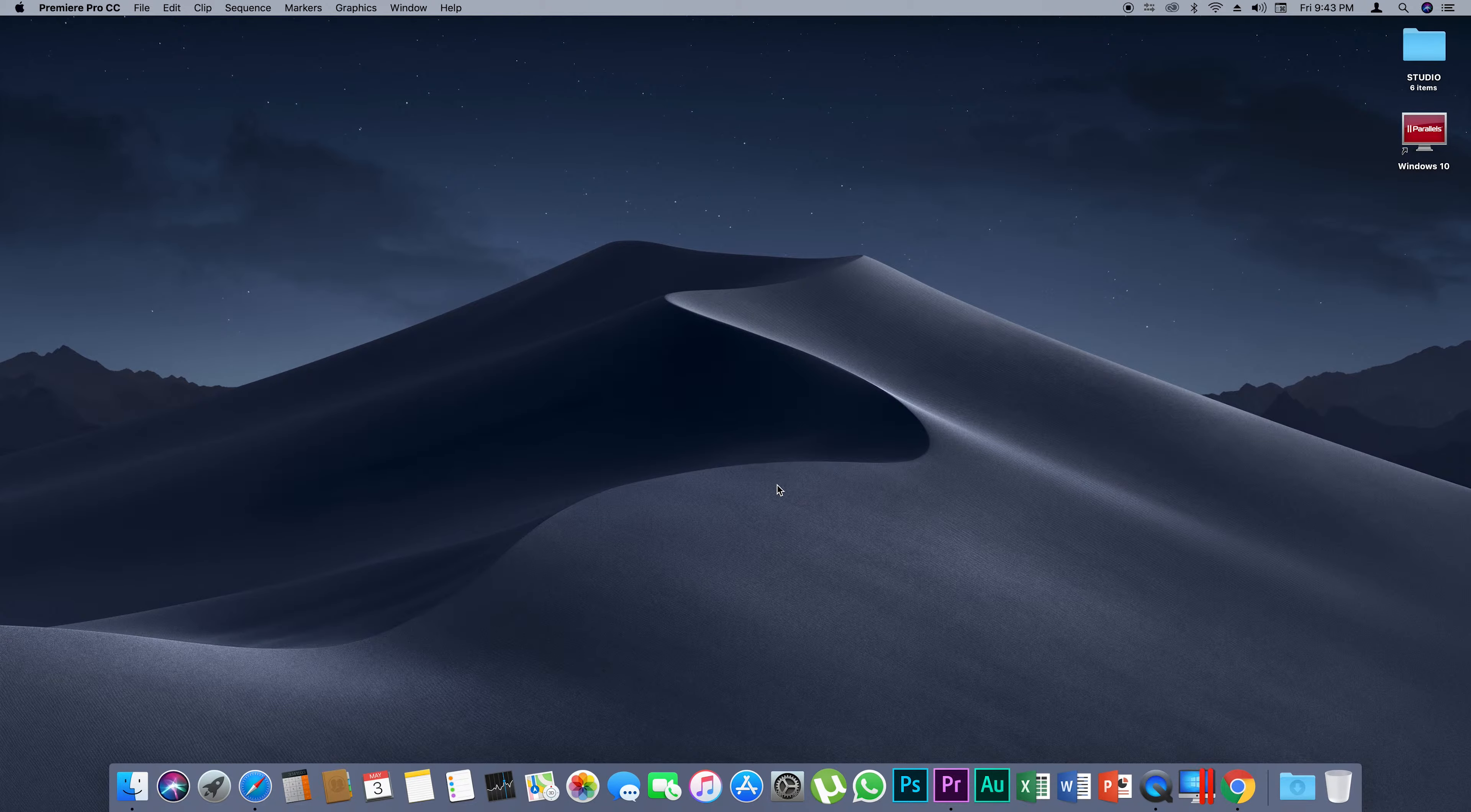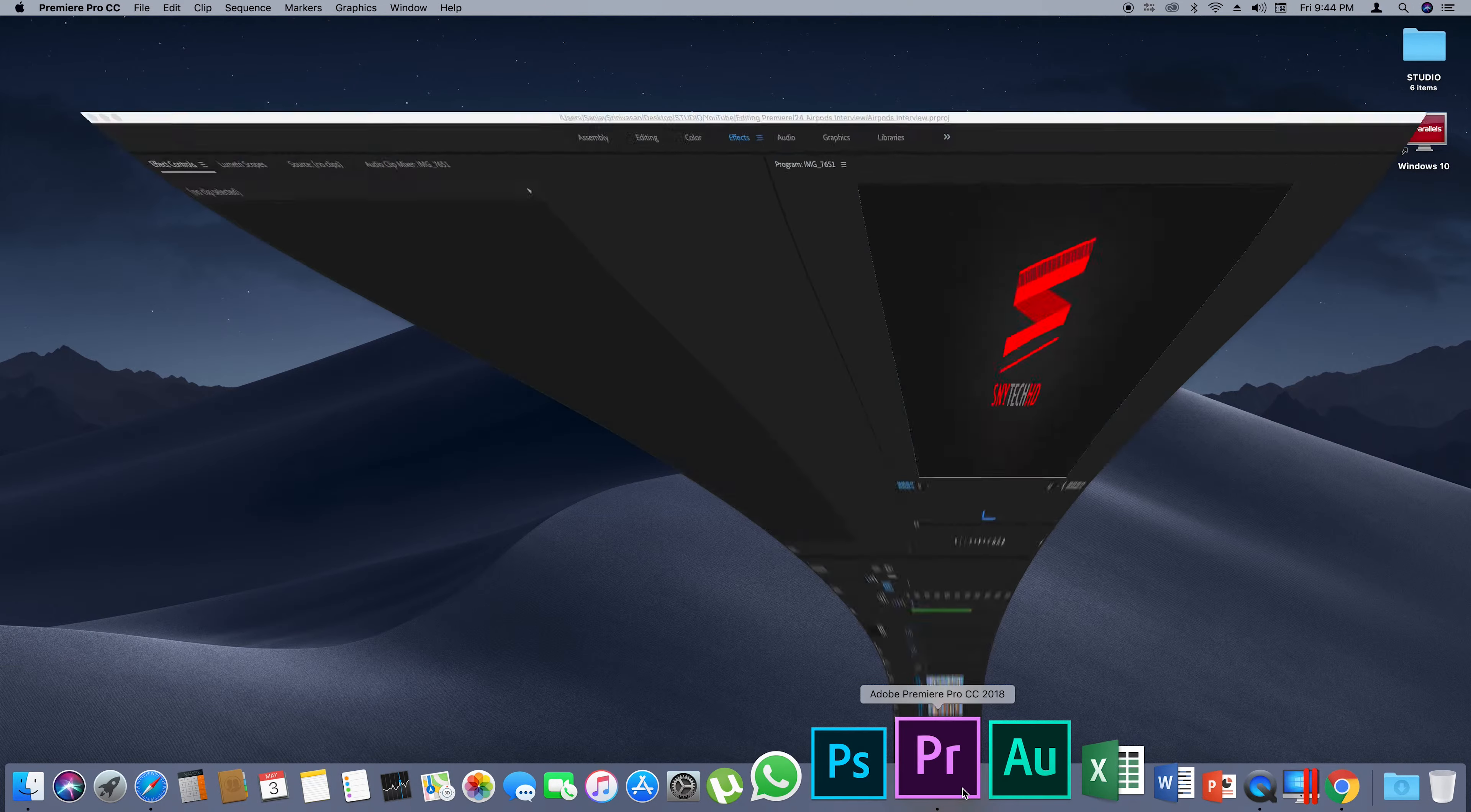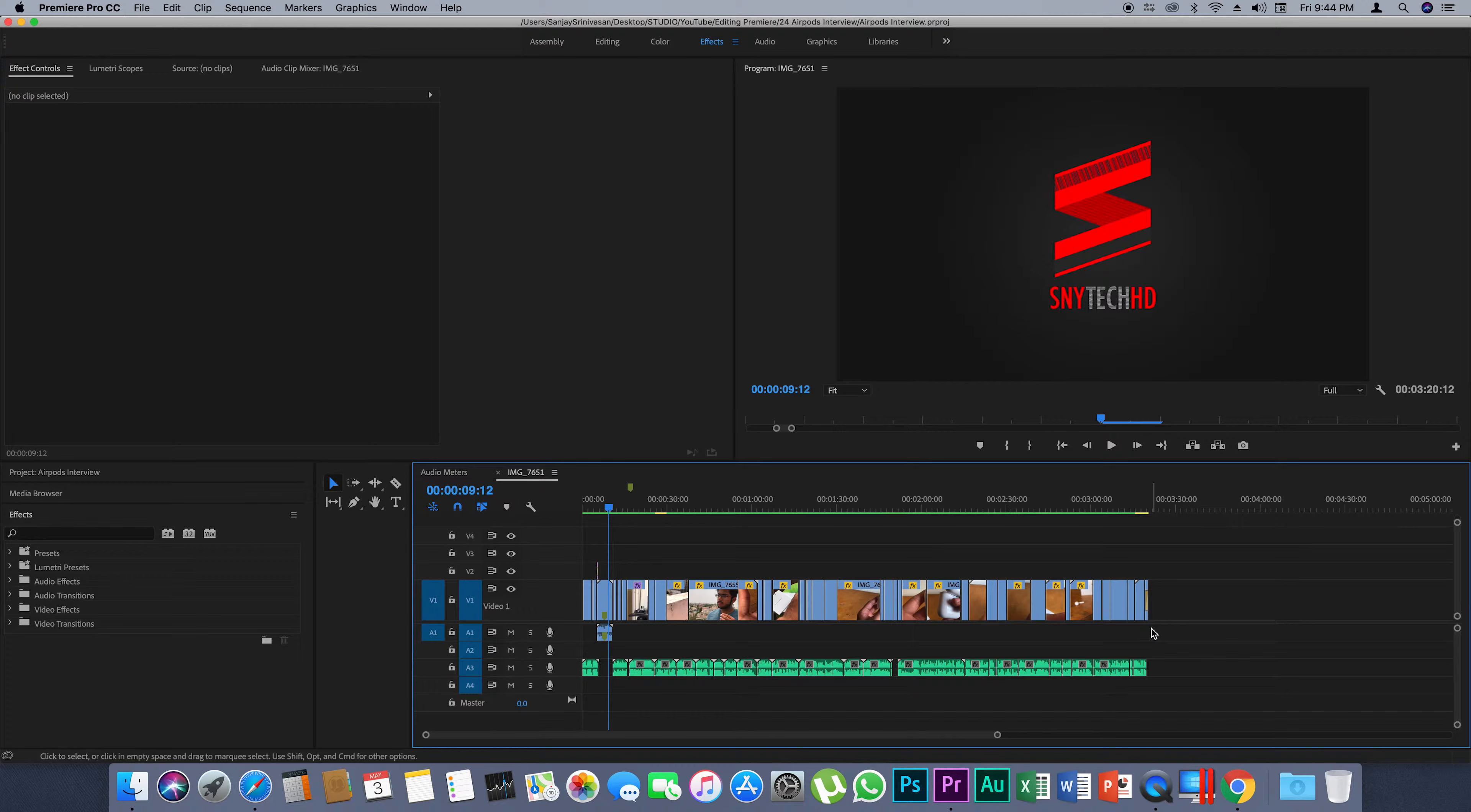Hey what's up YouTube, SNY TechHD here back with another quick tutorial. In this tutorial I'm going to show you how to merge all the segments of an audio in Premiere Pro so that you can edit it in Adobe Audition altogether. Let's get started.